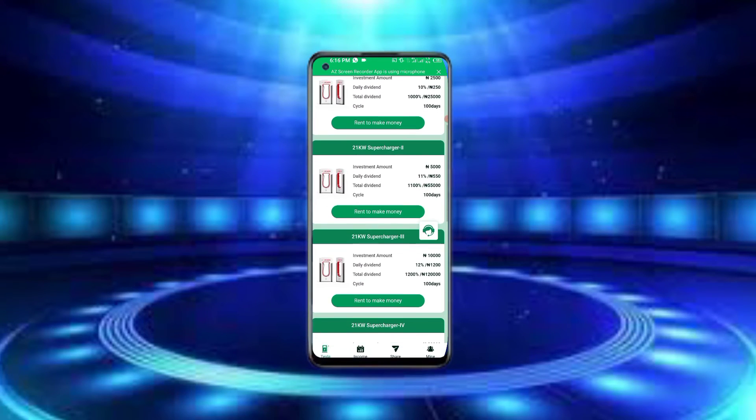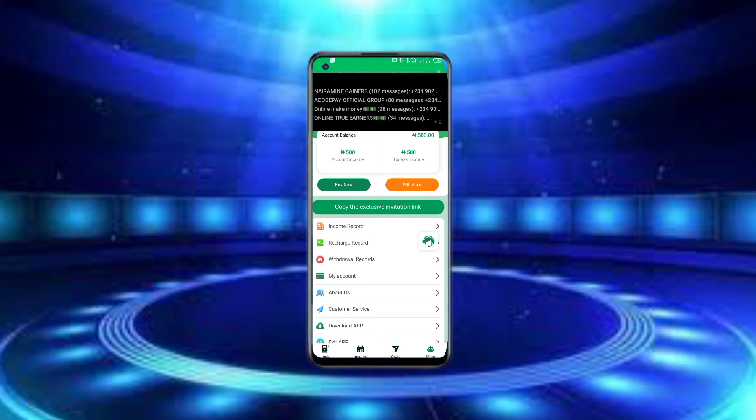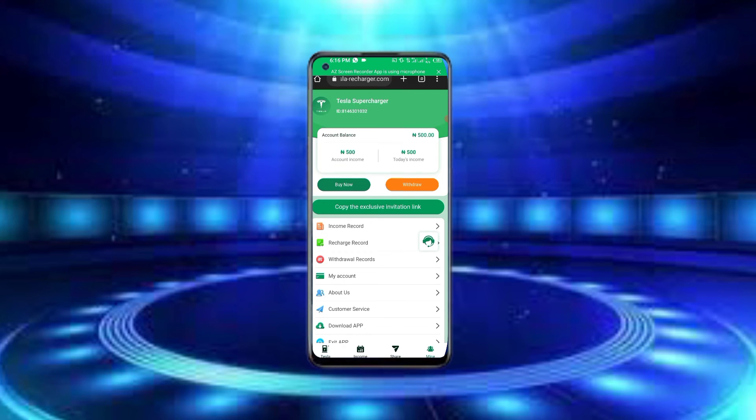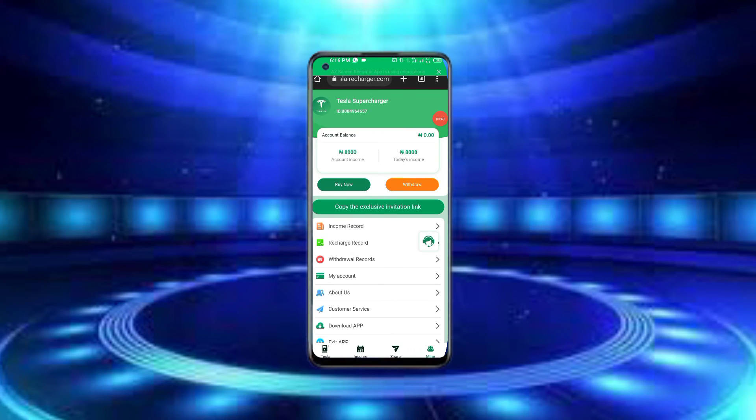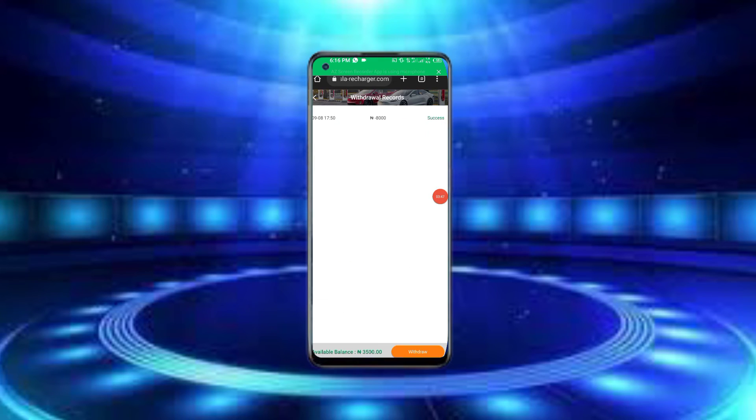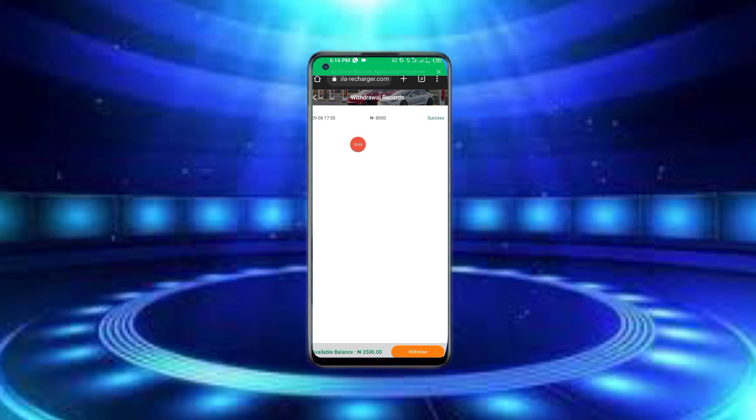Now let me show you my own account that I've been using. I'll demonstrate my earnings. This is my account showing how much I've earned. You can see the balance and transaction history here.